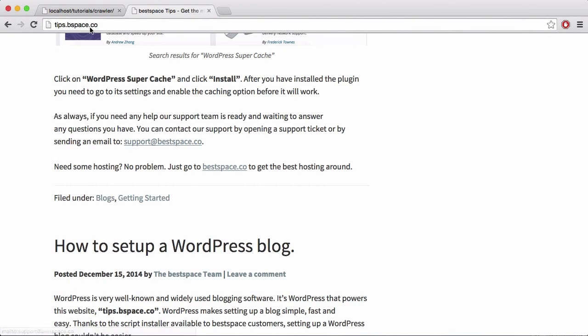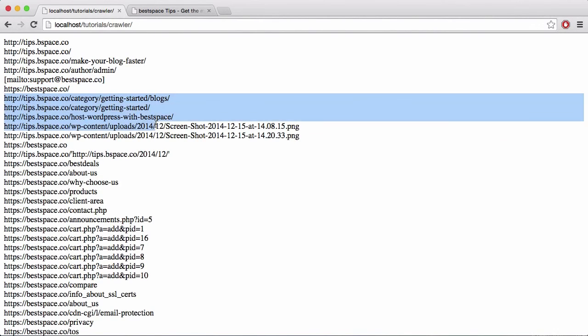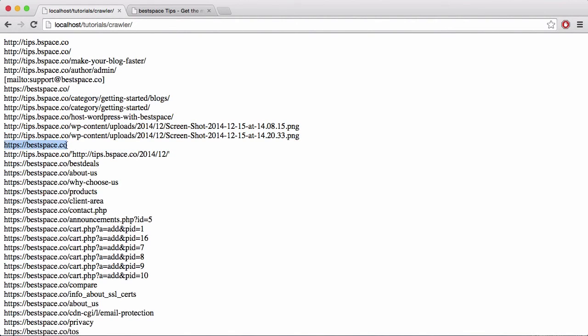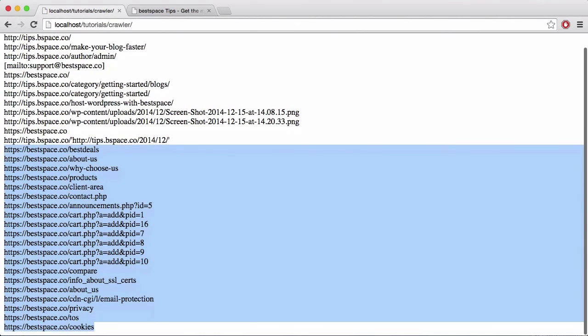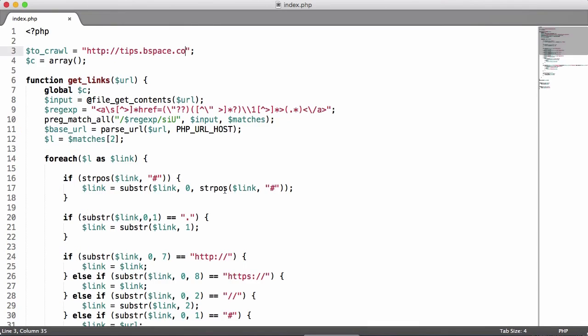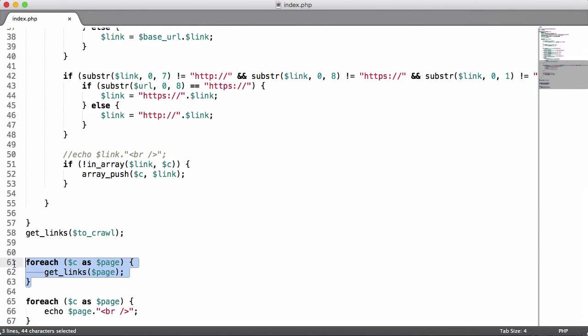Then it crawls another page about admins, then it gets this link support at bestspace.co, then it found bestspace.co and then it went over some other things. It found some images, put in BestSpace again without the slash. Ignore this for now, the crawler's not the smartest in the world, but as you can see here what it did was it went down to BestSpace and it followed all the links on BestSpace's website as well.